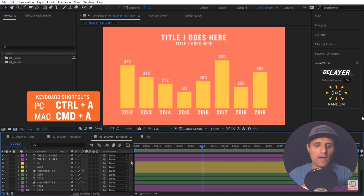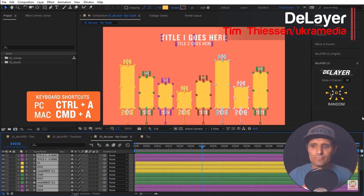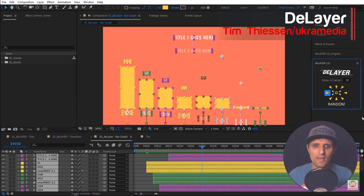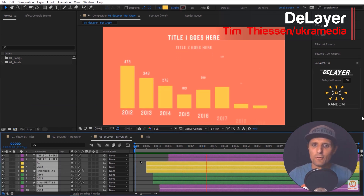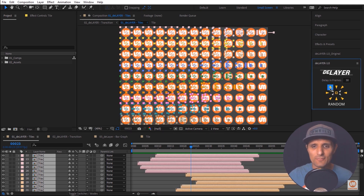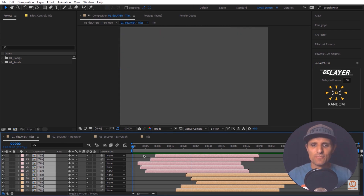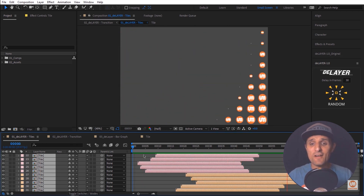This script moves the endpoints of selected layers based on either their distance from one of 10 preset points or a randomly generated delay. It works with any size comp and any frame rate. Brought to you by Sergei of Ukra Media and created by Tim Thiessen — I'll link to a full tutorial from Sergei in the video description.